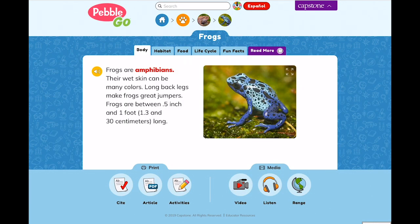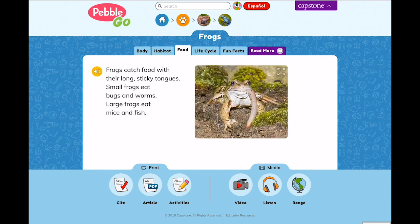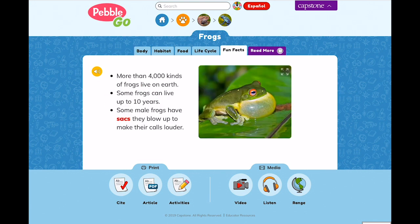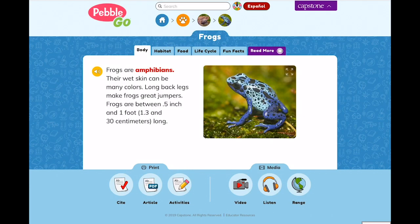Each PebbleGo article has five slides of content with consistent structure. This makes it simple for even your youngest students to find and understand the information. PebbleGo encourages literacy for all kids. The read-along audio and highlighting feature can be especially helpful for your struggling readers.